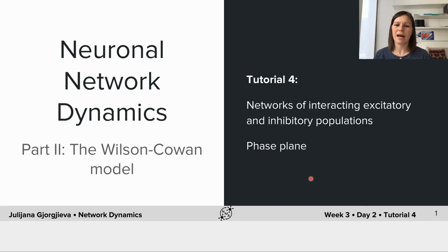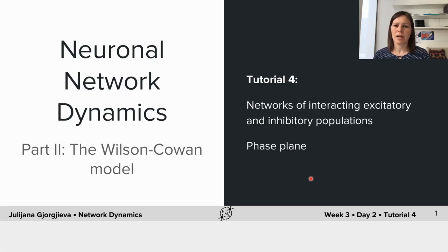In the second tutorial today we're going to continue understanding how networks of interconnected neurons interact to generate population dynamics, and we're going to extend the networks we considered in the first tutorial by adding a second population of neurons. What we learned earlier is how to model a single population of neurons that we usually think have similar properties, for example a population of excitatory neurons. Now we're going to study networks of interconnected populations of excitatory and inhibitory neurons, which is a more biologically realistic scenario because most neural networks in the brain have excitatory and inhibitory neurons.